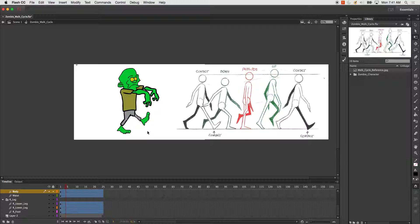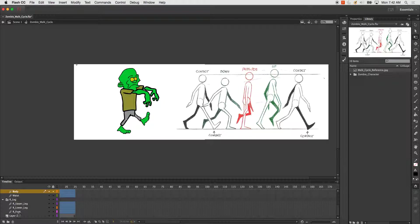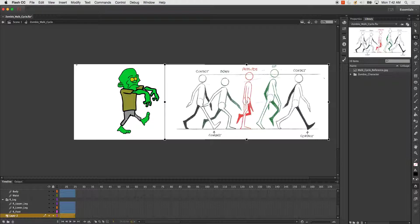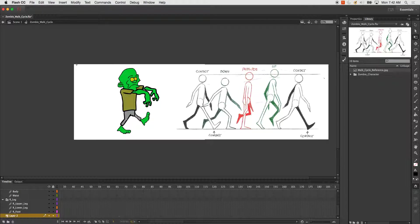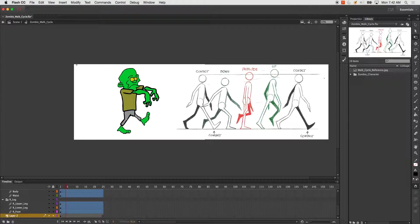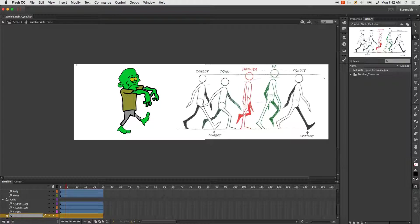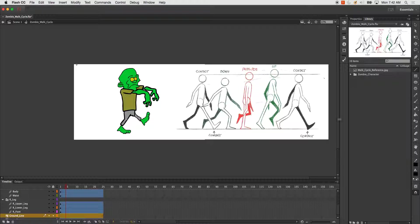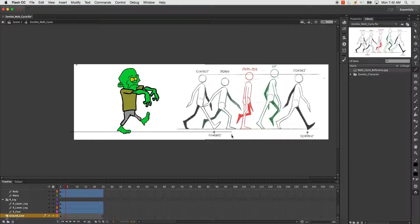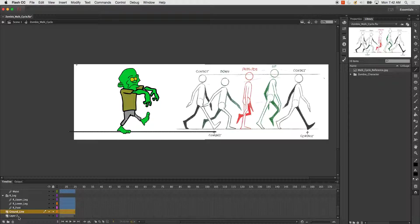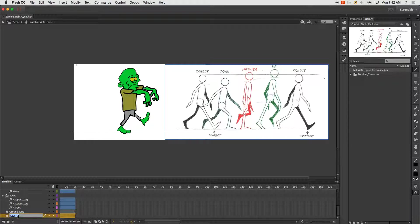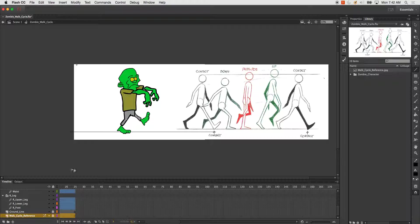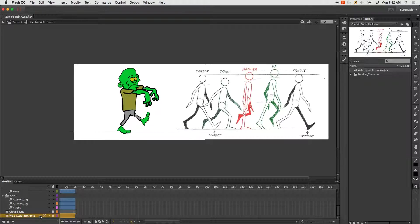Now the next thing I'm going to do is I'm going to start to pose them out. But one last thing I also need is a ground line. We'll lock both of those, and now I'm ready to begin animating.